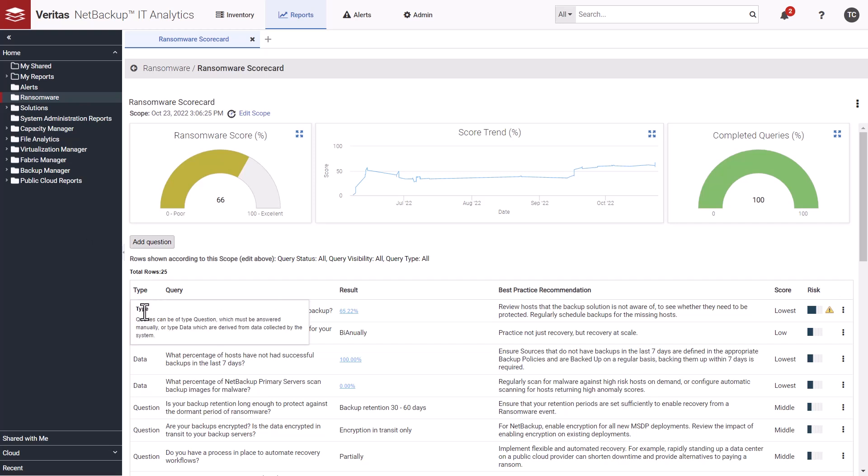The scorecard includes both data items collected by IT analytics and manual questions. Some aspects of ransomware resiliency can be difficult or impossible to determine from data collected by IT analytics. In these cases, users answer questions to complete the picture. For example, the existence of and training on a cybersecurity response plan is not something IT analytics can determine from the data it collects. So users need to answer these types of questions manually.